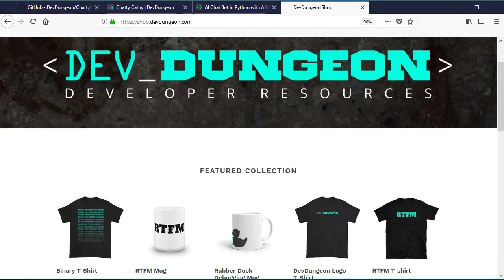Thank you for watching. Check out devdungeon.com and please leave a comment if you have any questions or requests.